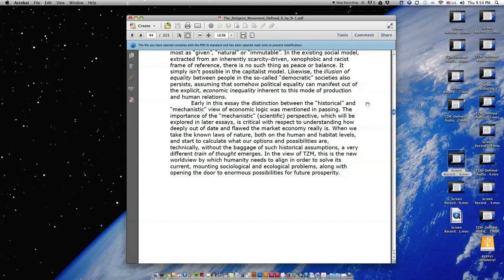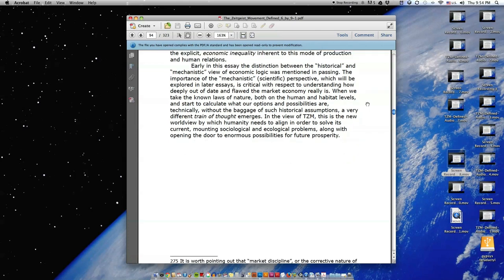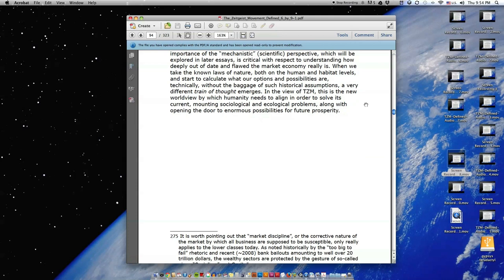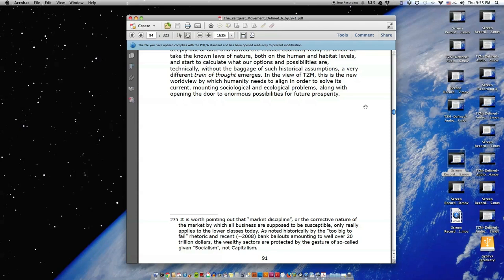Early in this essay, the distinction between the historical and mechanistic view of economic logic was mentioned in passing. The importance of the mechanistic scientific perspective, which will be explored in later essays, is critical with respect to understanding how deeply out-of-date and flawed the market economy really is. When we take the known laws of nature, both on the human and habitat levels, and start to calculate what our options and possibilities are, technically, without the baggage of such historical assumptions, a very different train of thought emerges. In the view of TZM, this is the new worldview by which humanity needs to align in order to solve its current, mounting sociological and ecological problems, along with opening the door to enormous possibilities for future prosperity.